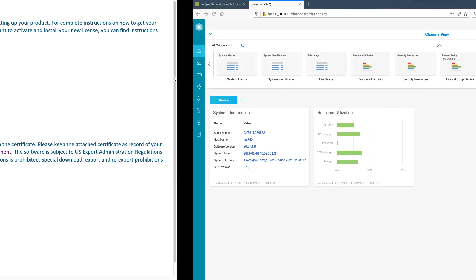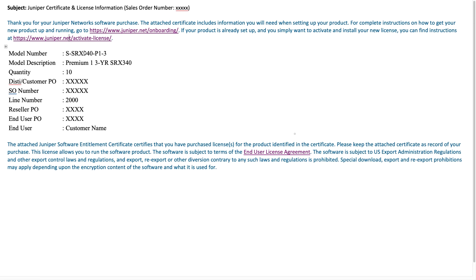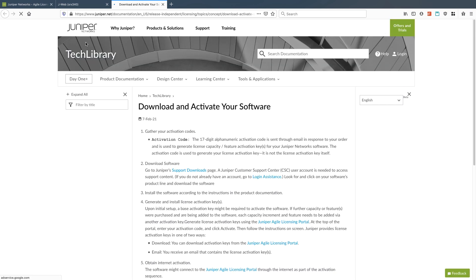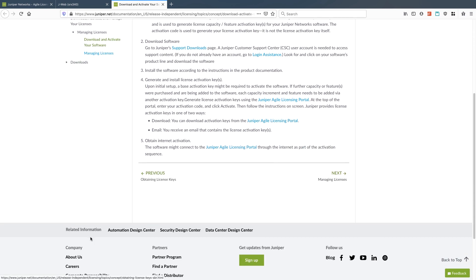Now to activate the licenses, you can click on this activate license link. It'll bring you to quick information that shows you getting the activation code, downloading the software, so all that information is here. But what they'll really want to go to is this Juniper Agile license portal.